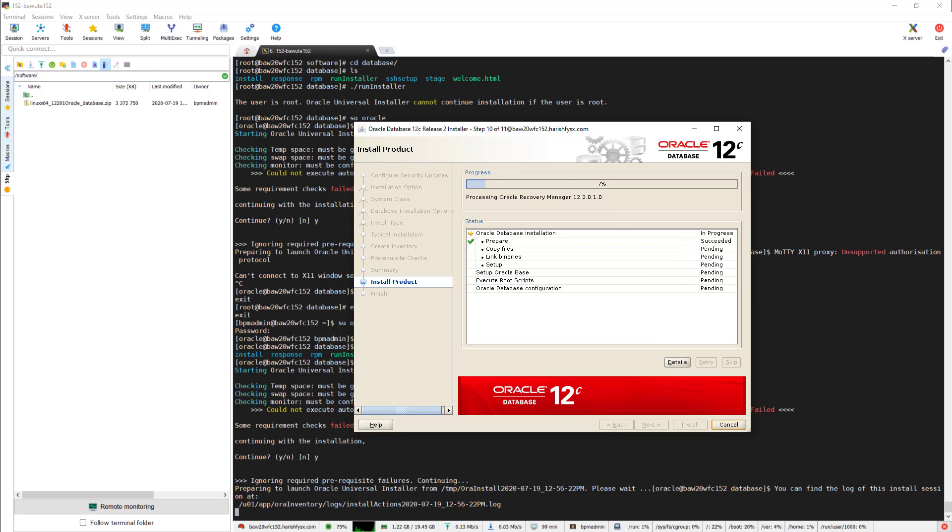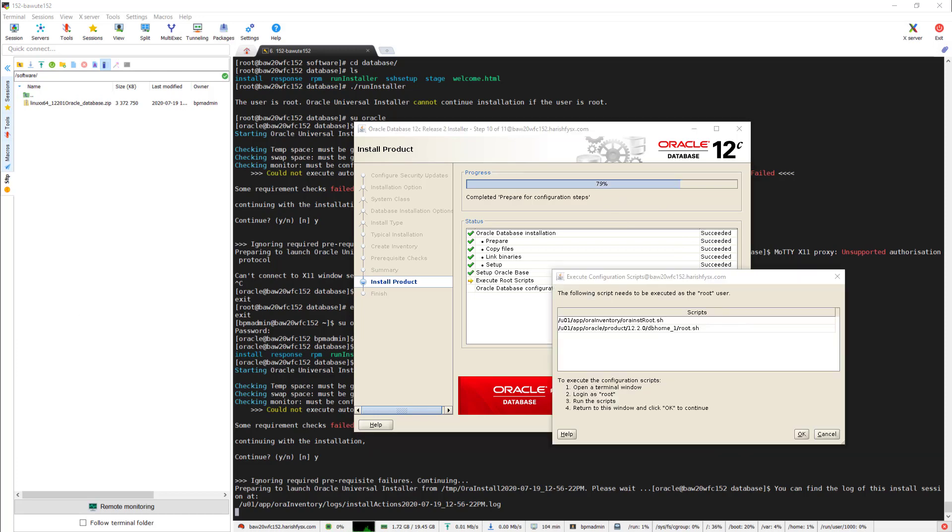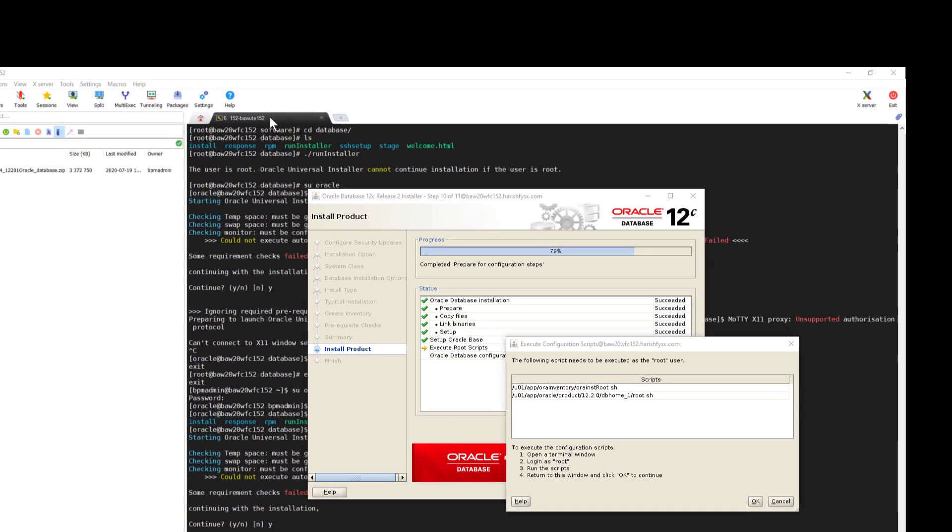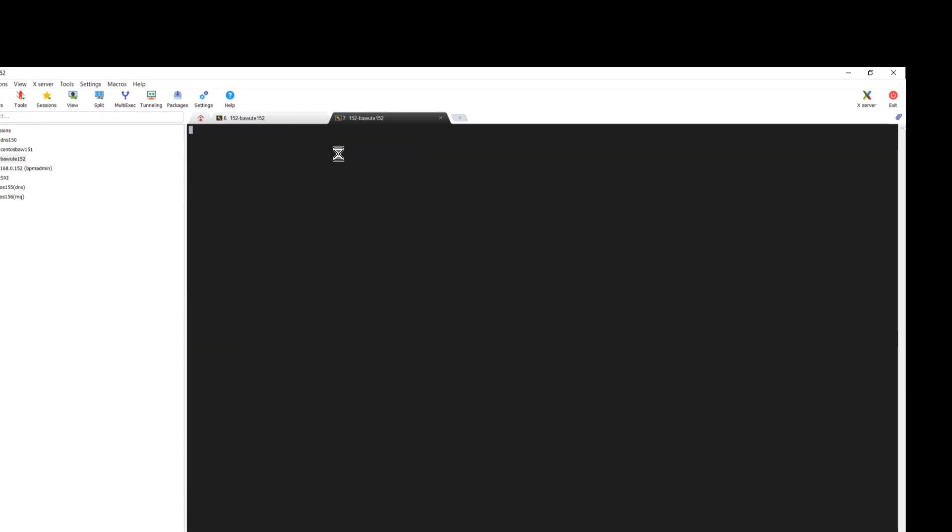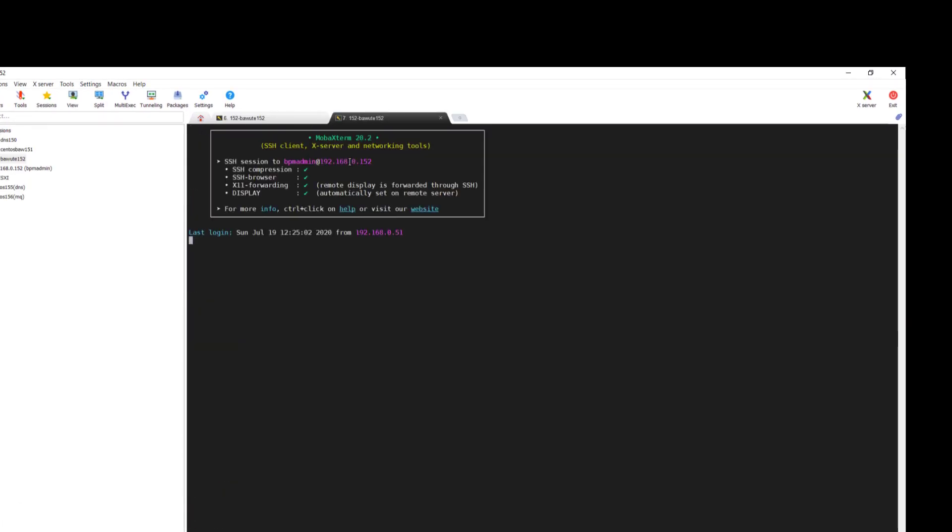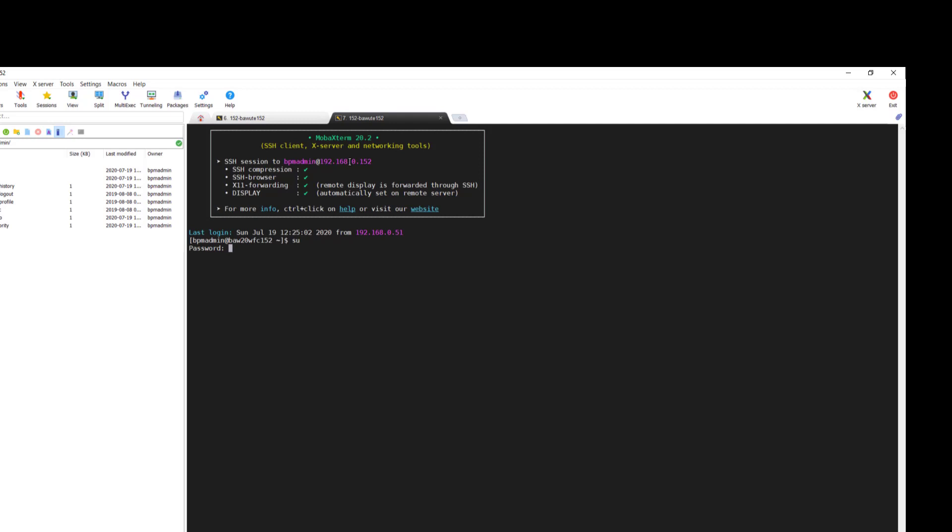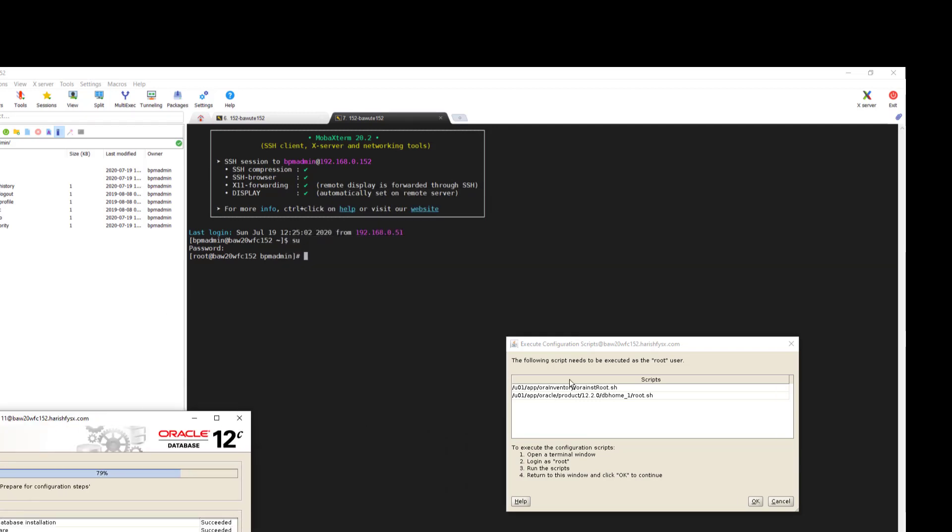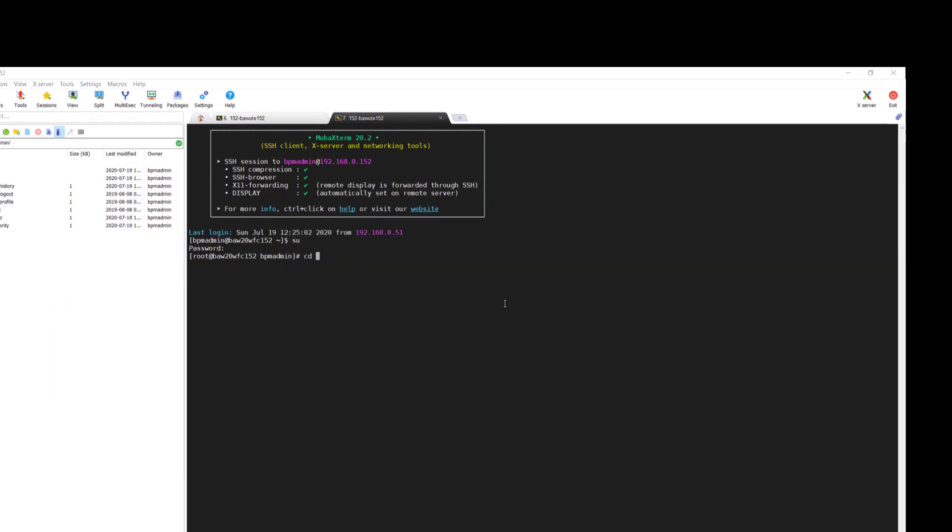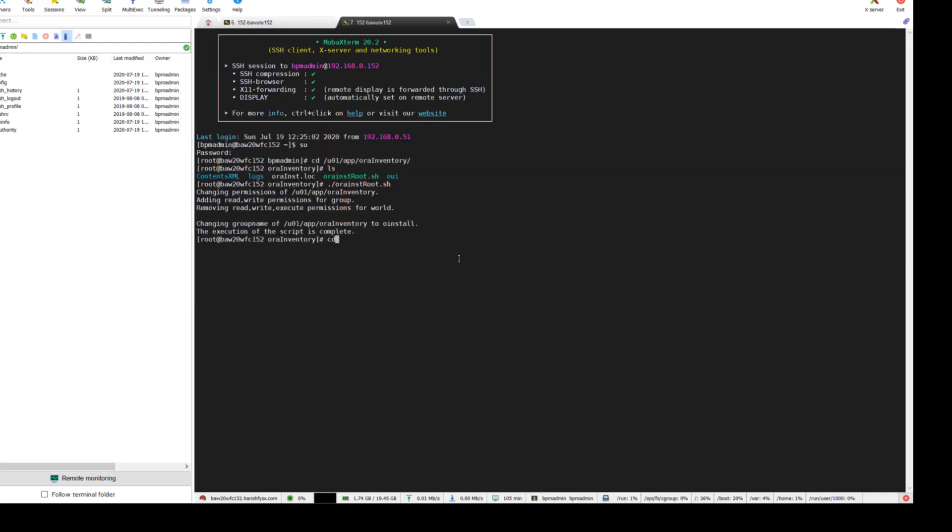In the middle it will ask you to run these commands as root. Create a separate session and login as root, then run those commands specified on the graphical user interface. I am running the first one - go to that location and run orainstRoot.sh.